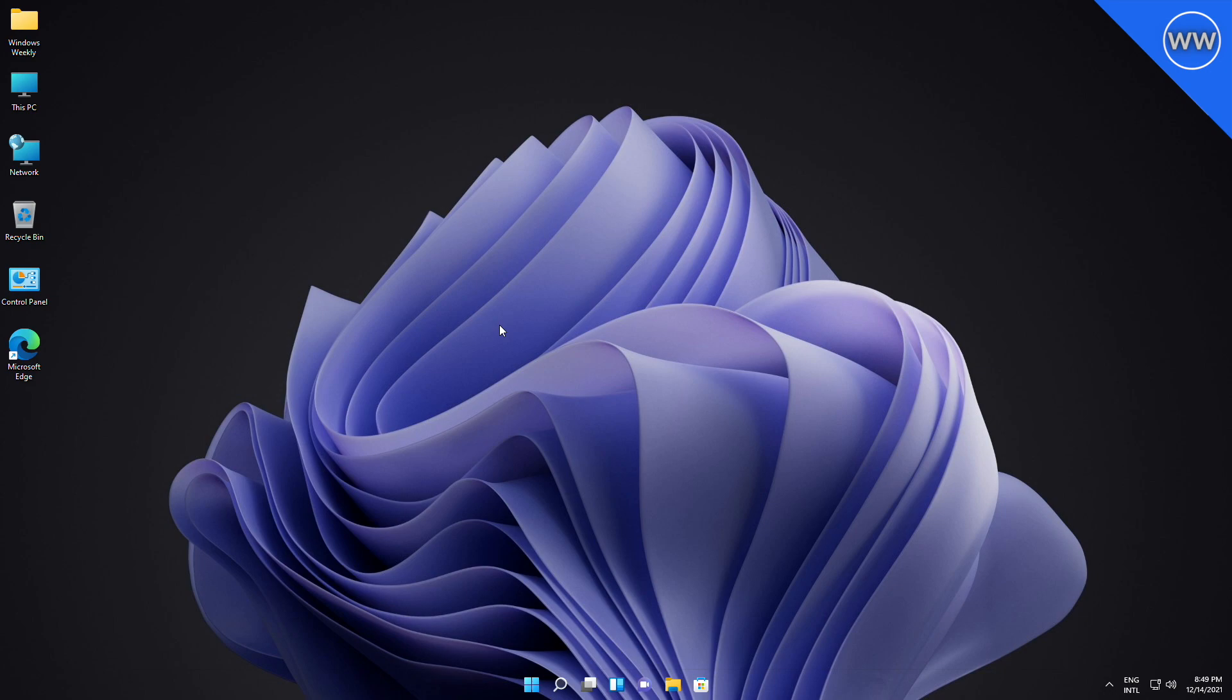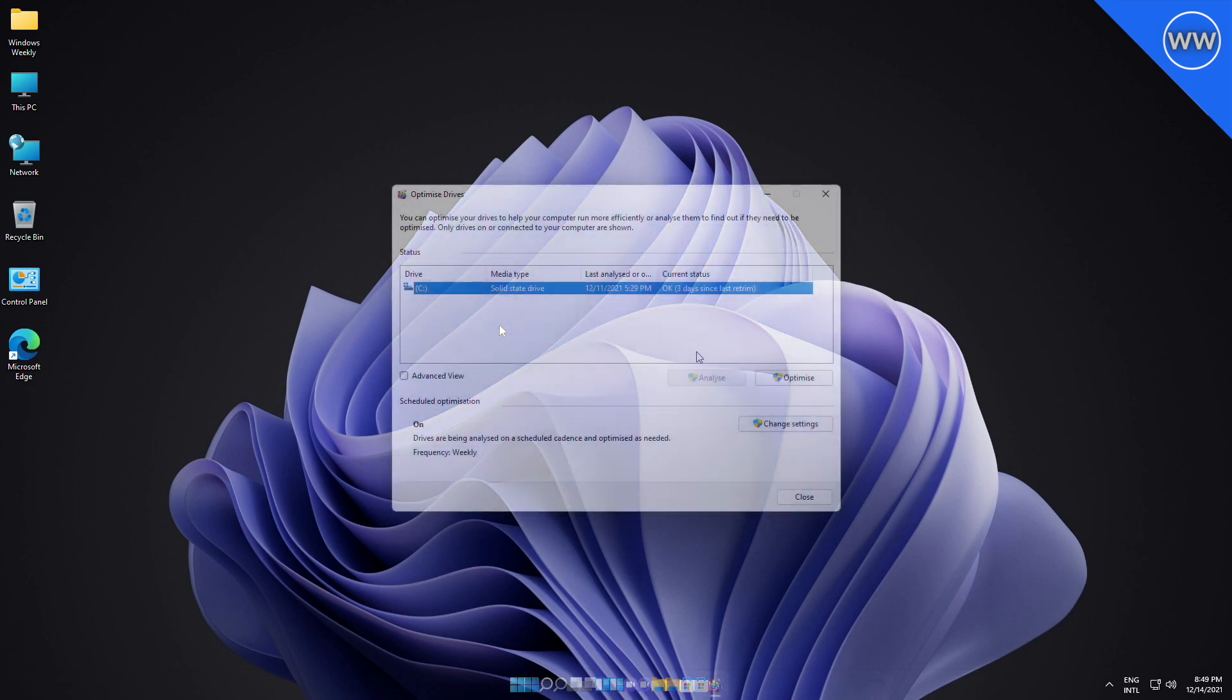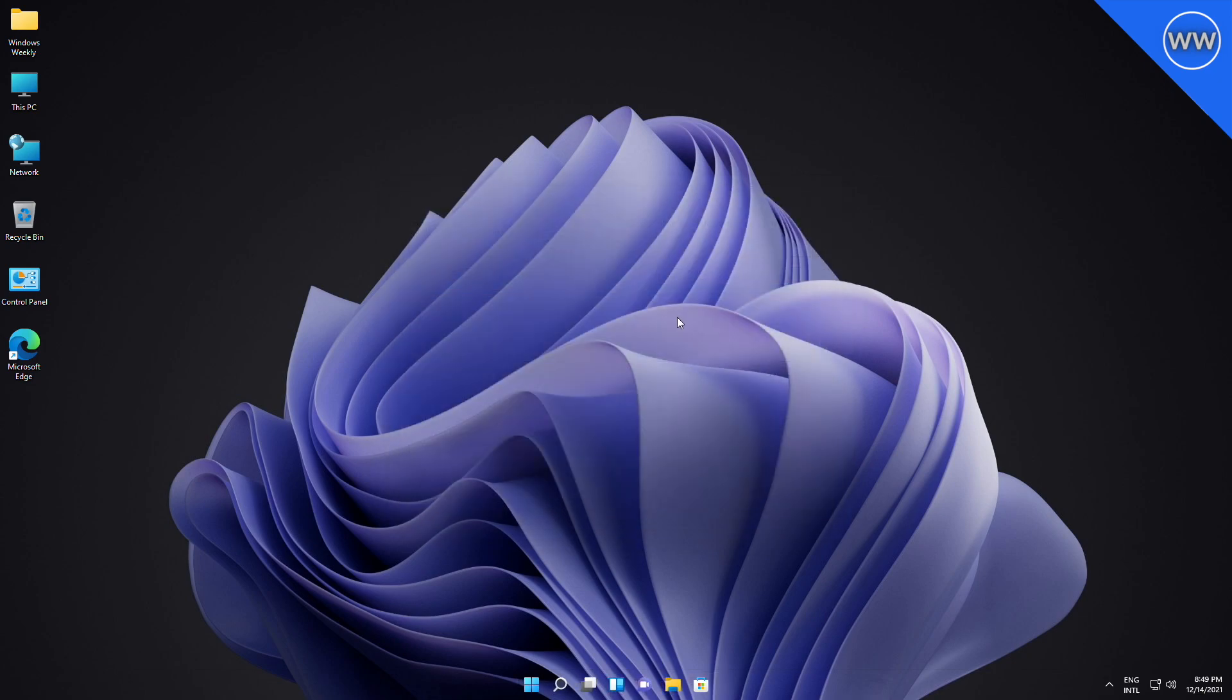Moreover, this update makes quality improvements to the servicing stack, which is the component that installs Windows updates. It addresses an issue that affects the performance of all disks—NVMe, SSD, hard disk—on Windows 11 by performing unnecessary actions each time a write operation occurs. This issue occurs only when the NTFS USN journal is enabled. Note, the USN journal is always enabled on the C disk.